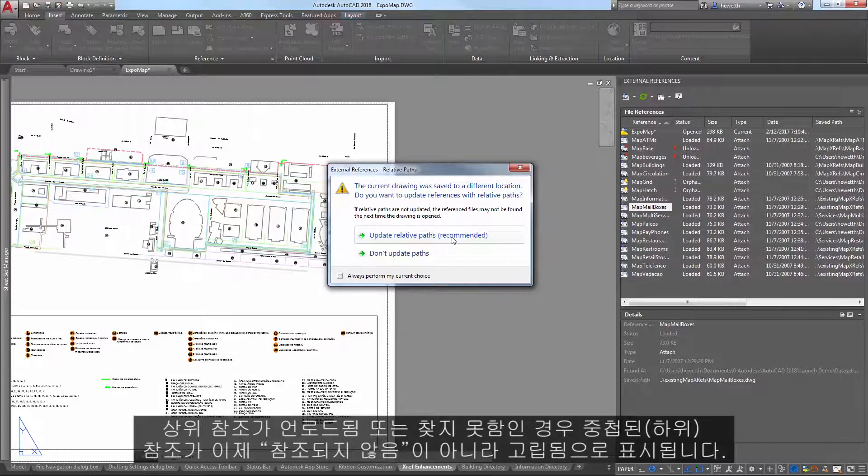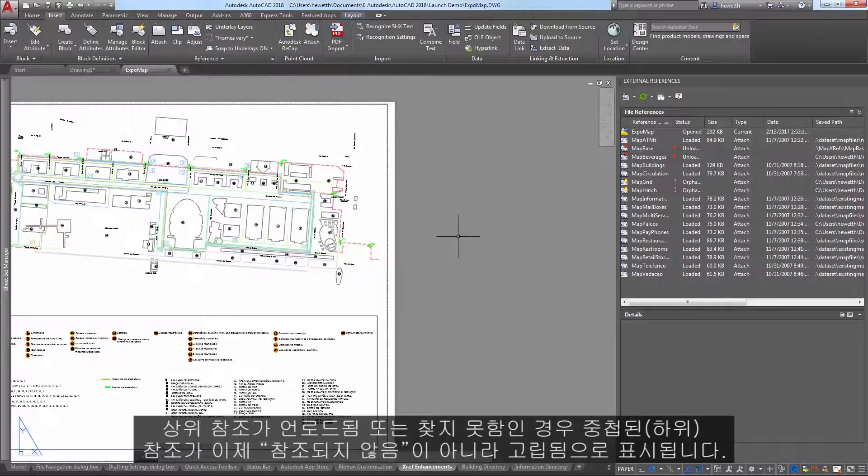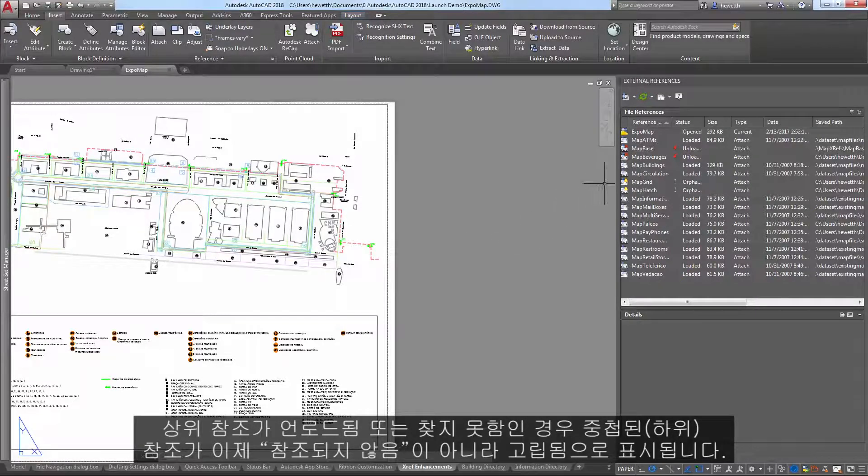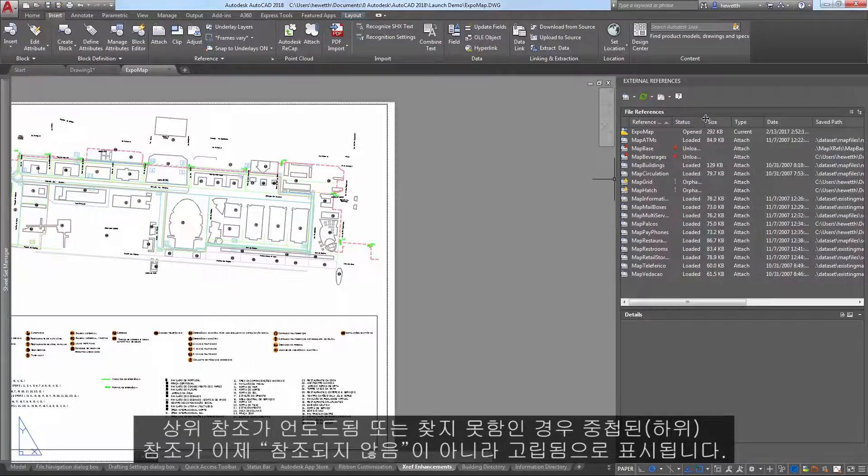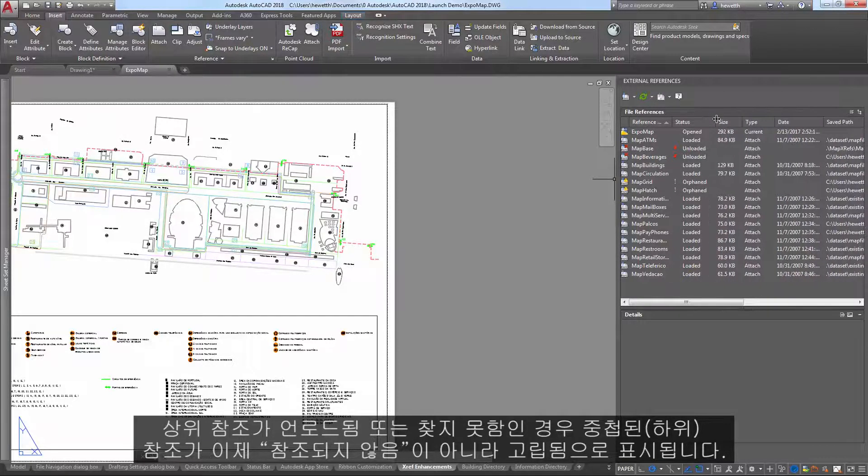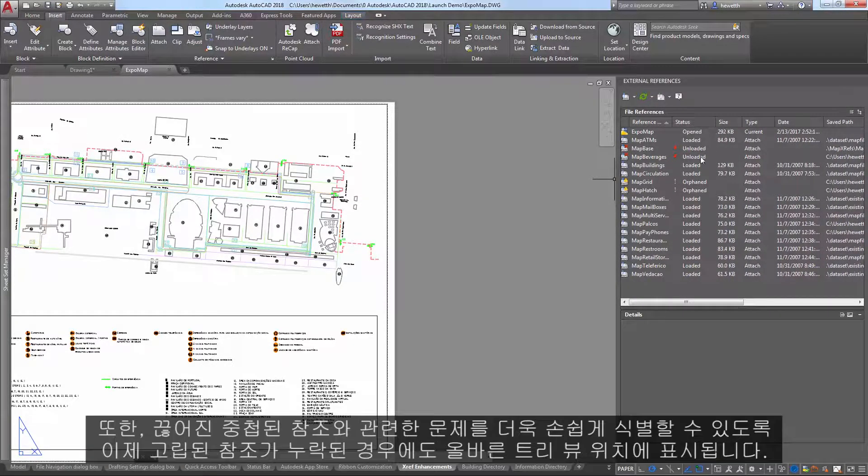Nested or child references now display as orphaned instead of unreferenced if their parent drawing is unloaded or not found.